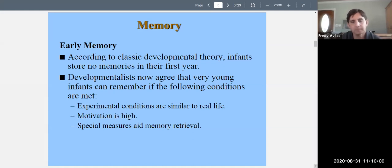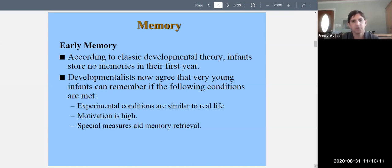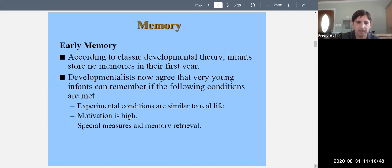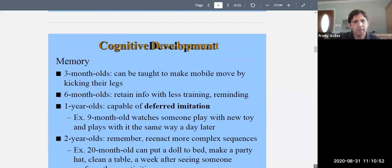Memory in infants also depends on motivation — infants often won't act in ways that demonstrate memory unless they're interested. Special measures to aid memory retrieval also help, such as tying the infant's foot to a little mobile toy so they are prompted to remember they can make it move. This mobile example will come up repeatedly. A mobile is basically an arc placed over a lying infant with dangling toys.